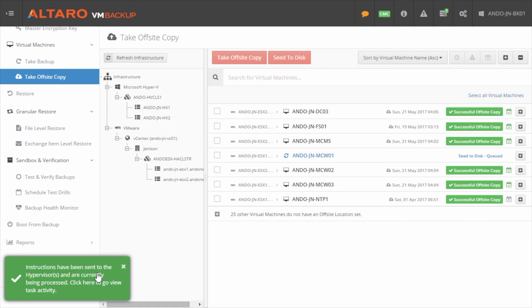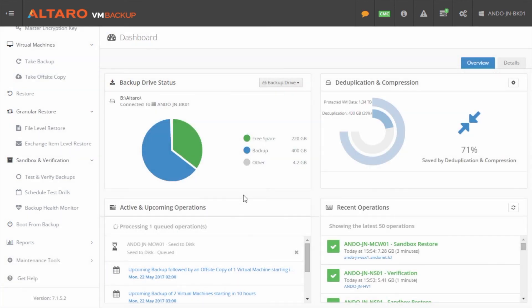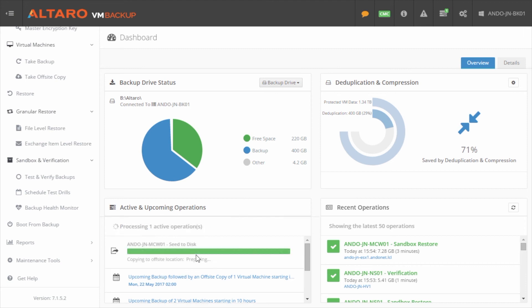So I'll click seed to disc. And now that seed to disc job has actually started. And we can come out here to the Altera VM backup dashboard, and we can monitor this job out to completion. Now what I'll do here is I'll go ahead and I'll let this job run, and then I'll move that disc to the offsite server. And then I'll show you how to do an import process here as soon as it's done. So I'll be right back.